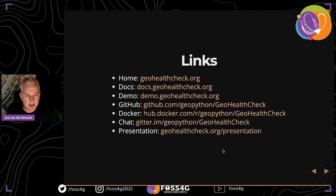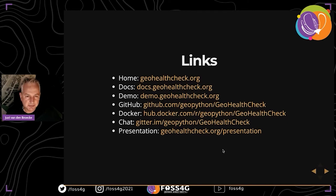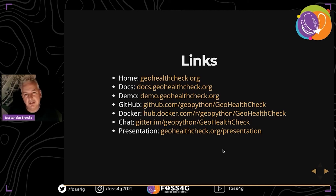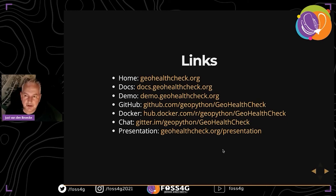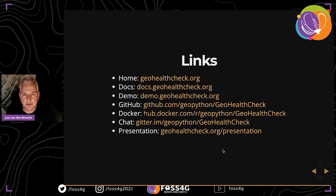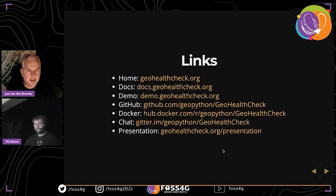That's about the end - there are some links here. I hope I made clear the importance of OWS monitoring. We'd love to see you using GeoHealthCheck; our main communication channel is on GitHub, so you're welcome to talk to us. We have questions now, so thank you for listening.